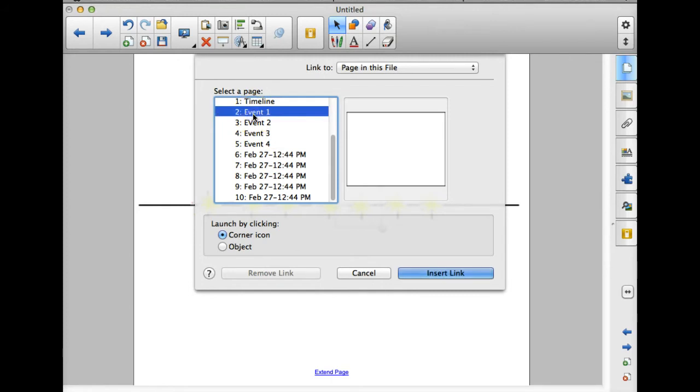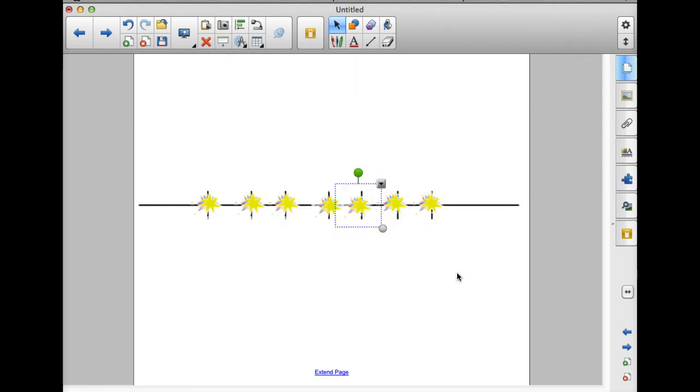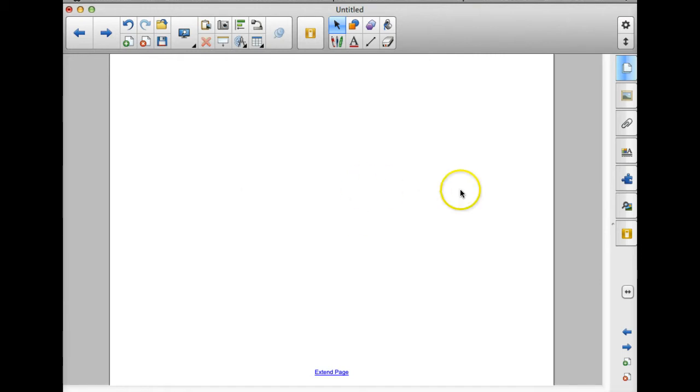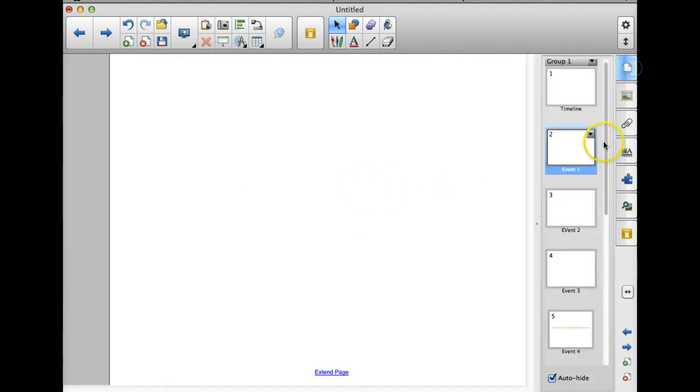So I can just click on event one. We're going to link from the object rather than having it put a little icon at the bottom corner and then insert link. So now, you see when I hover my mouse over this image, I have a little pointer finger rather than my select tool that tells me that this has been hyperlinked. So when I click it, it's going to take me to event one.